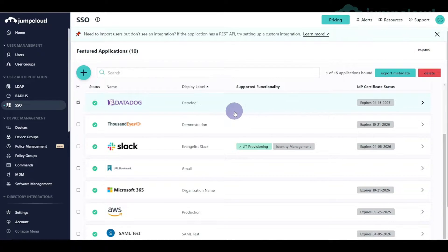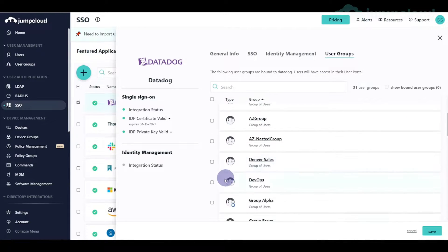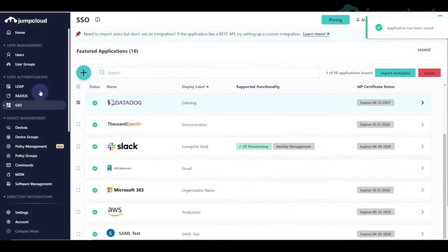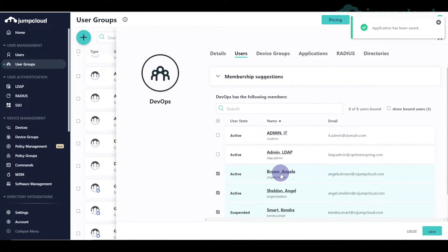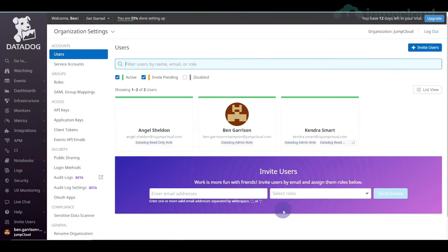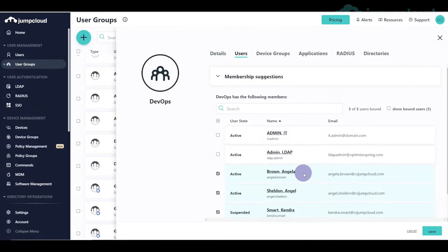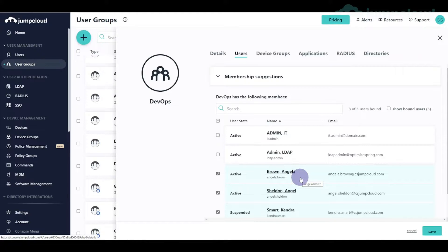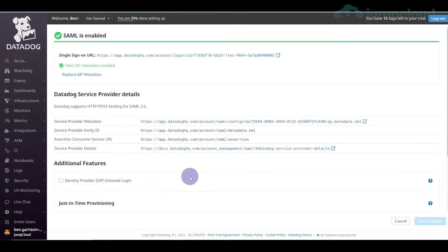Now we have to assign this application access to our users. We go in and give our DevOps users access, hit save, and pop over into the DevOps group to see who's a member. We have Angela Brown, Angel Sheldon, and Kendra Smart. Looking over in our users, Angel Sheldon and Kendra Smart are already users, but Angela Brown is not a current user in Datadog.